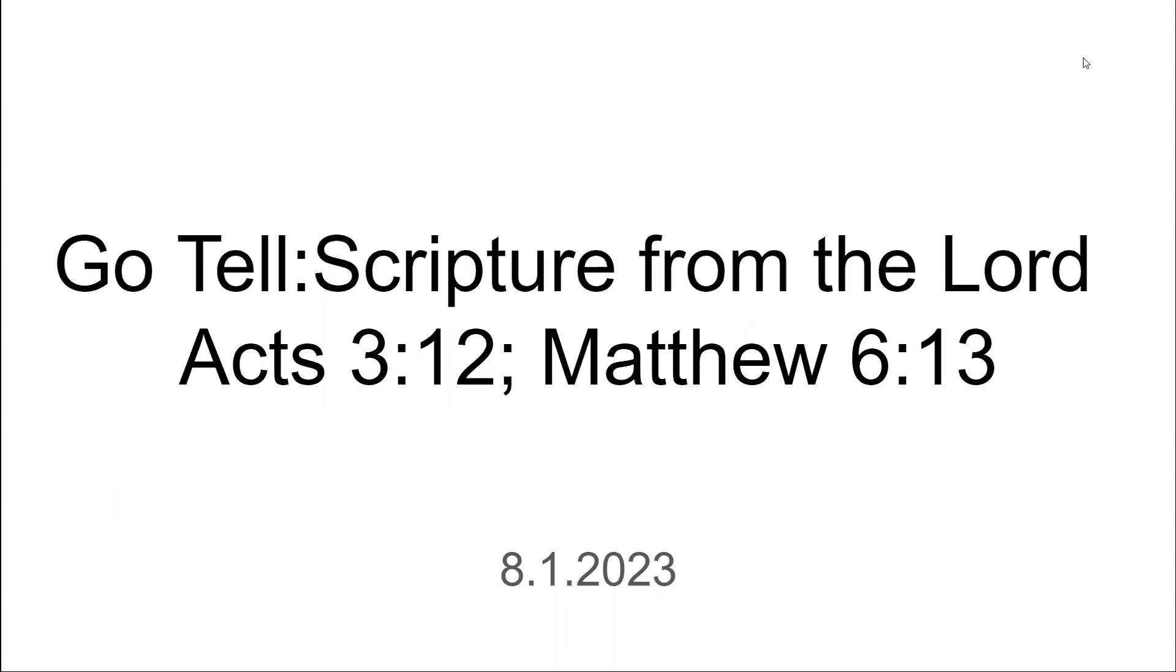Thank you, Father God, for this word. Lord Jesus, help us to remember it in our testings, Lord God. Remember it in our life. In Jesus' name we pray. Amen.